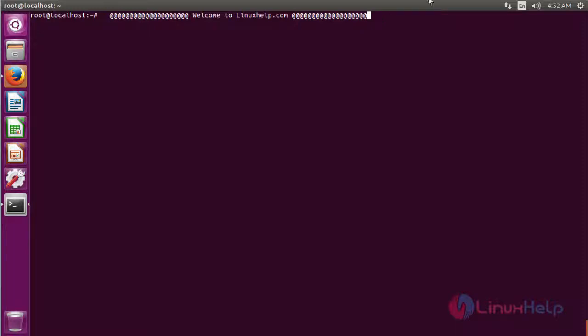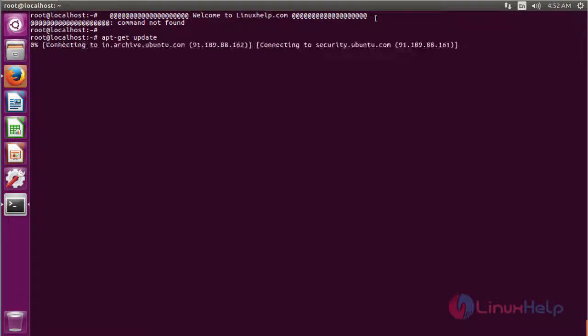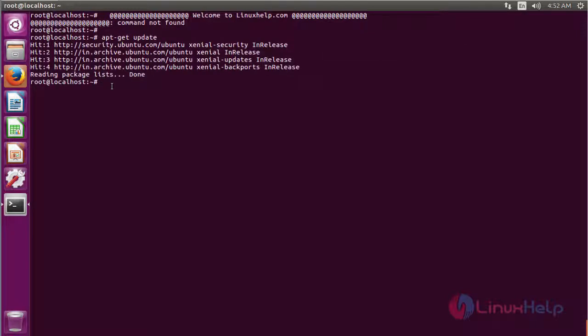Before you install, you should update the operating system using the command apt-get update. After updating the operating system, you have to install using apt-get install nmon.